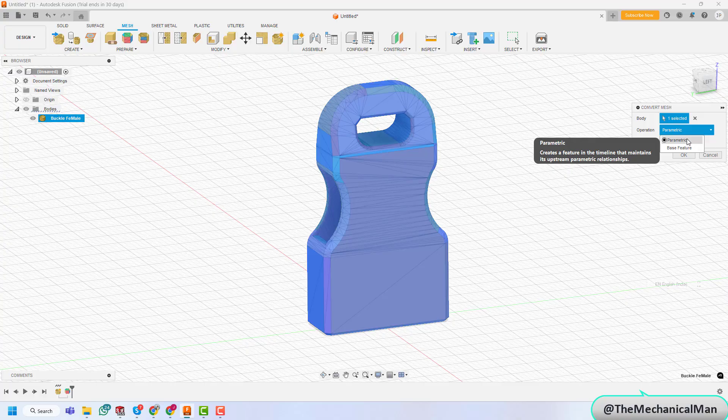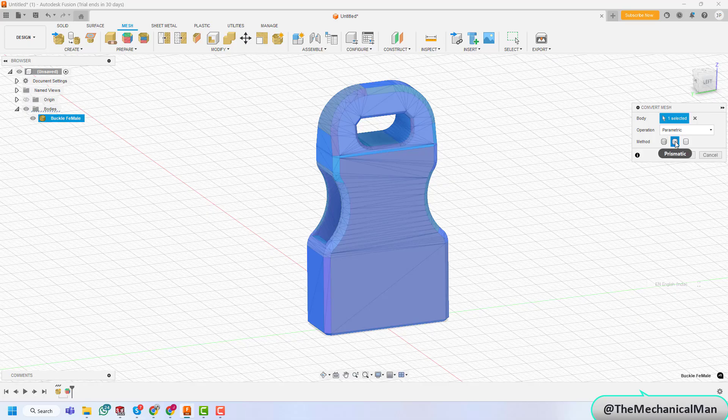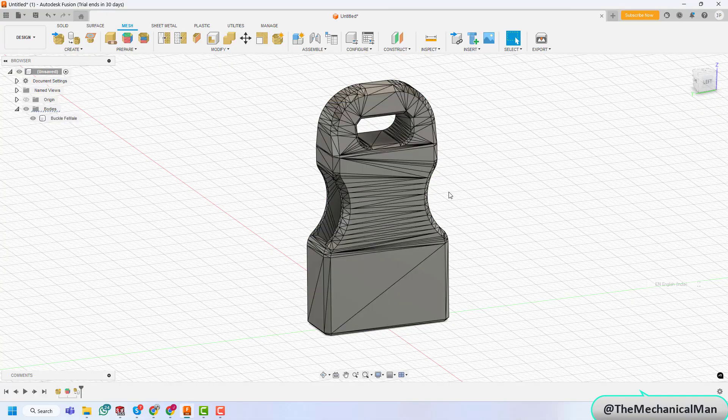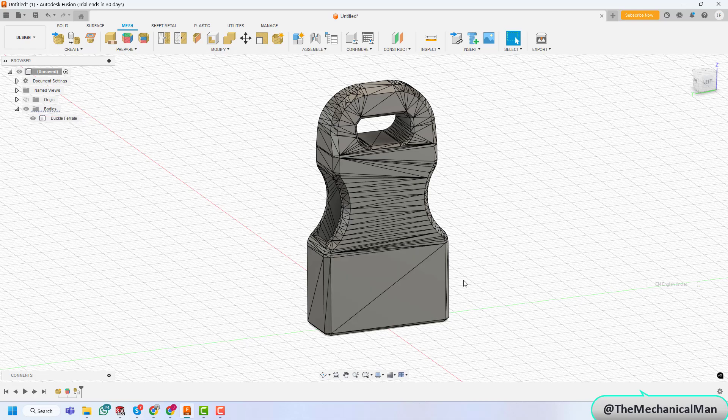Step 4. Faceted Conversion. First, we'll try the faceted method. This option converts the mesh into a solid body while retaining the faceted look of the original triangles. It's quick and great for basic applications, but not ideal if you're looking for smooth surfaces.